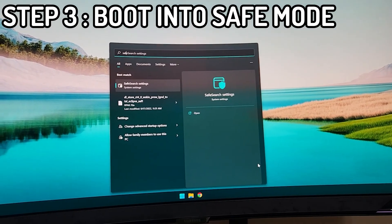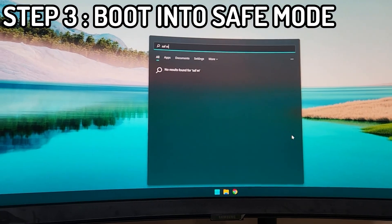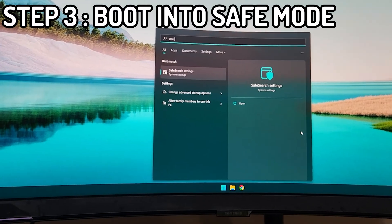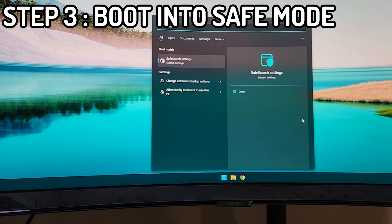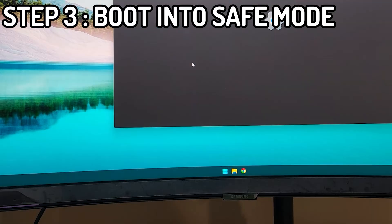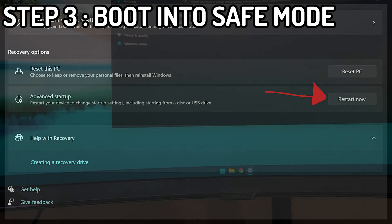The way I go into safe mode: I just start typing 'safe mode' in the start menu and click 'Change advanced startup options'. I didn't catch it on screen, but here's a screenshot of what you'll push — you'll just hit 'Restart now'.